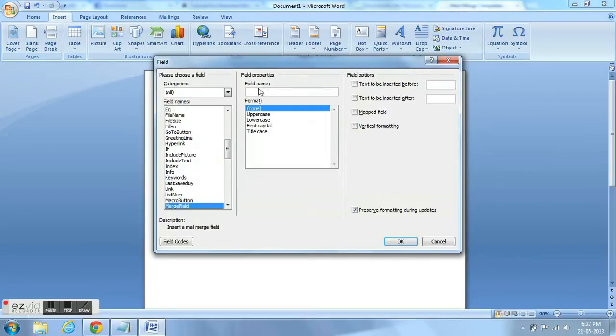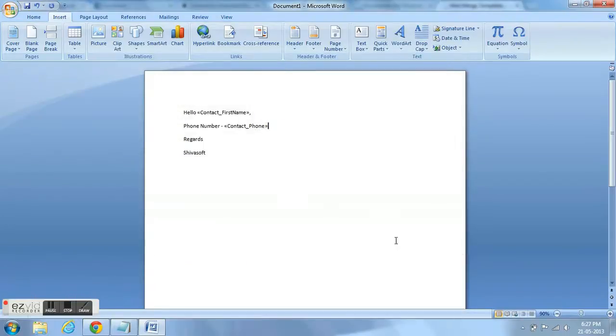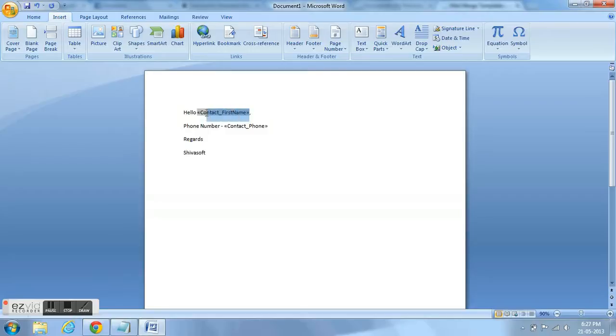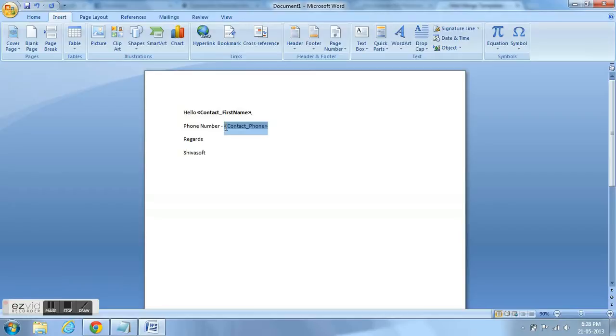Any field of any custom object or standard object must be preceded with the object name underscore field name. For example, object name is contact and the field name is first name, so it becomes contact underscore first name. In the same way, it goes with the phone number.